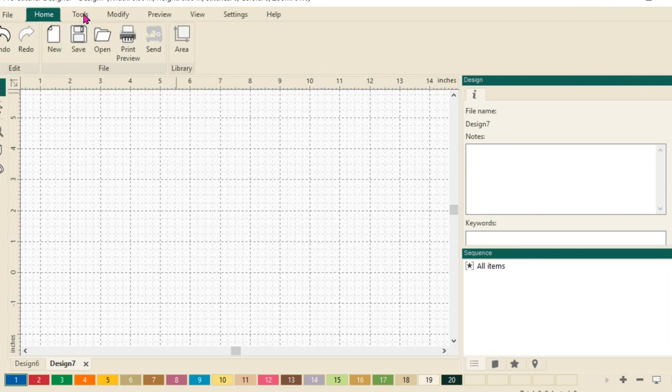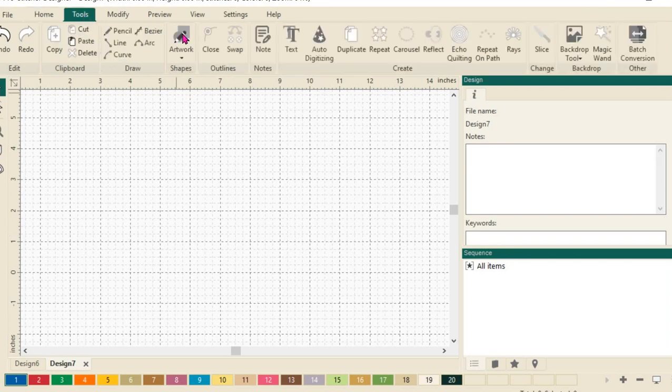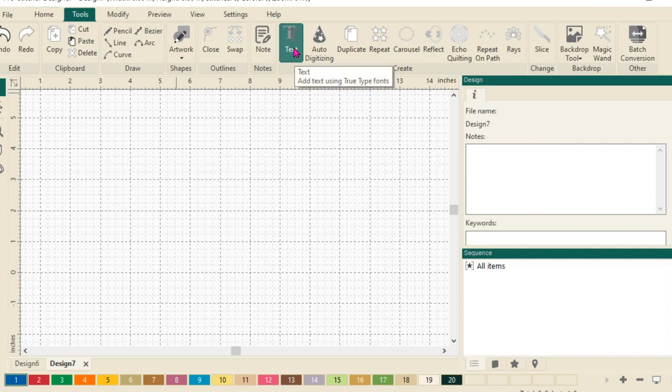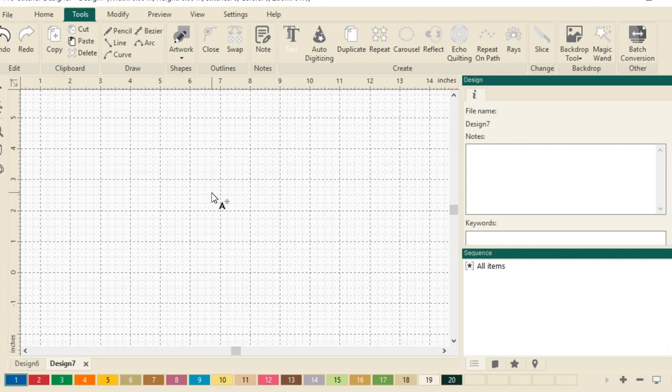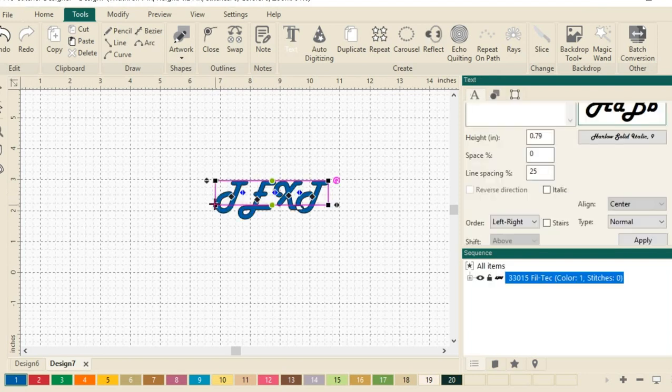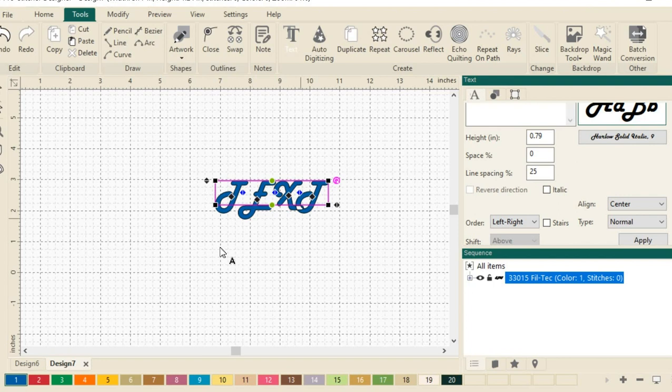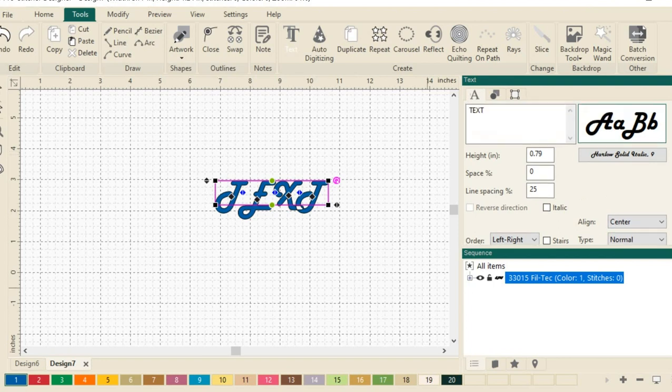Next, let's select the tools tab, then let's select text from the create section here. My cursor now has a little A attached to it. If I just click anywhere on my design page, it will drop a text box, and it says text in the box, so I know that's what I'm working with.